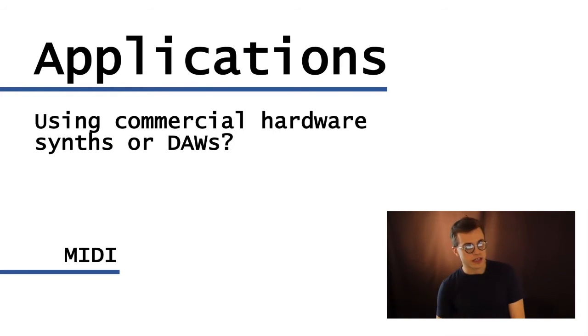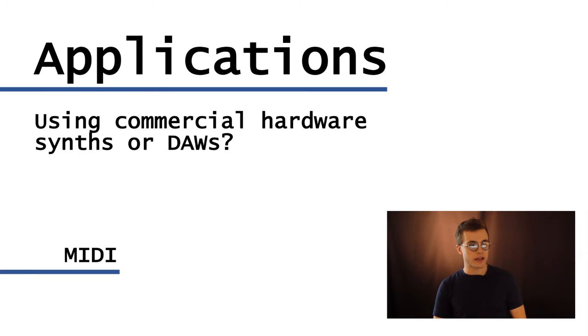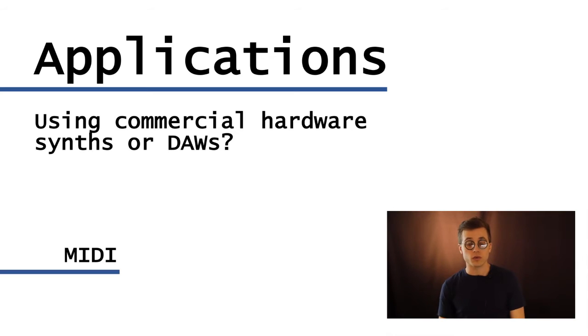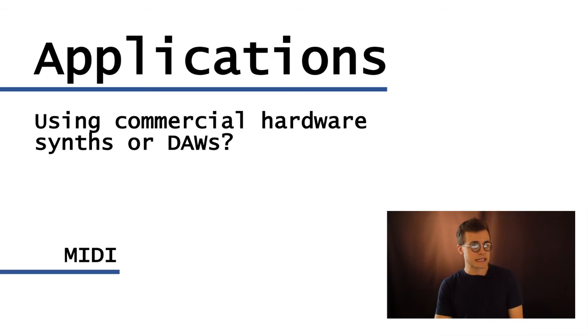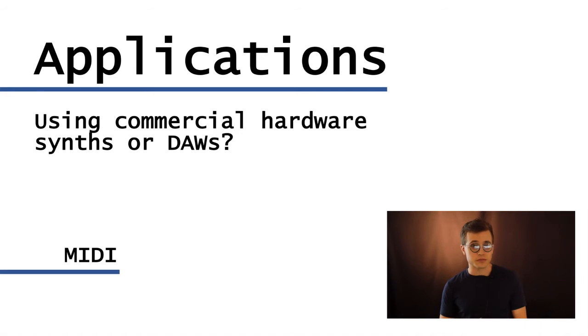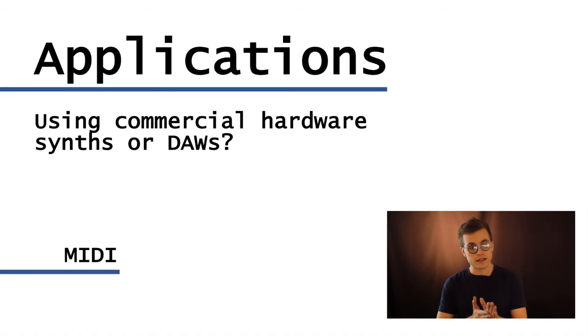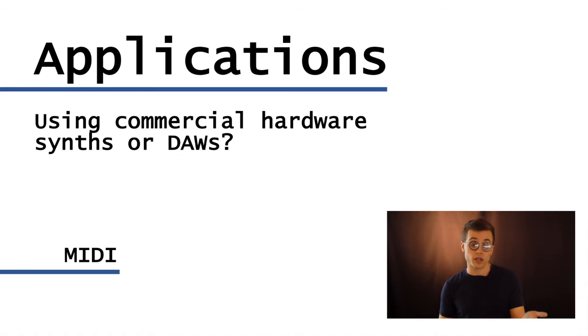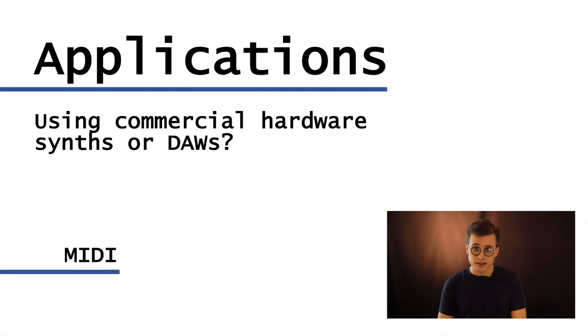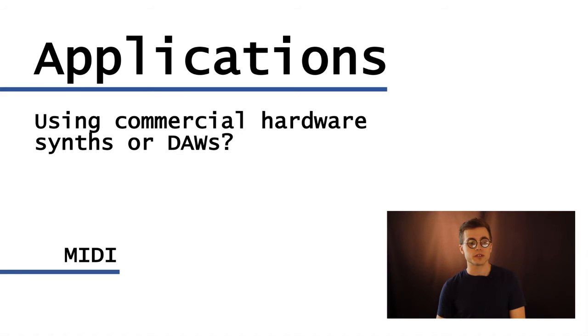Now, I'm just going to give a few examples quickly of possible considerations to make when you're going to try to apply one of these protocols or both to your creative applications. So for example, are you using commercial hardware synths or DAWs? And are you limiting yourself to, say, the 12-tone scales? Then in that case, you might want to use, well, you probably want to use MIDI because, like I said earlier, it's the standard. Most of these devices, hardware and software, use it.